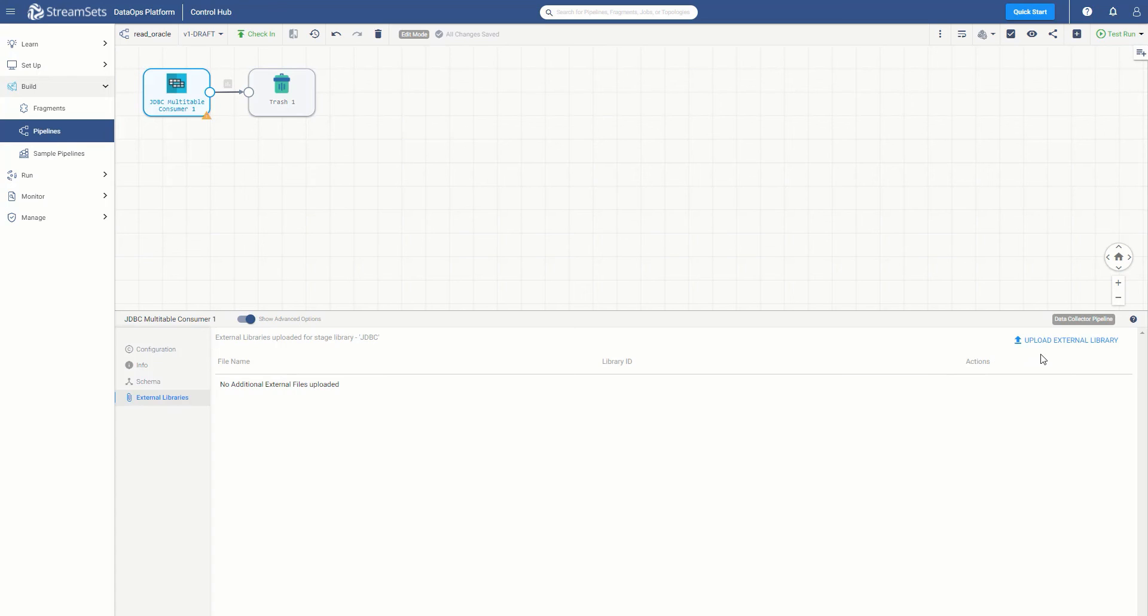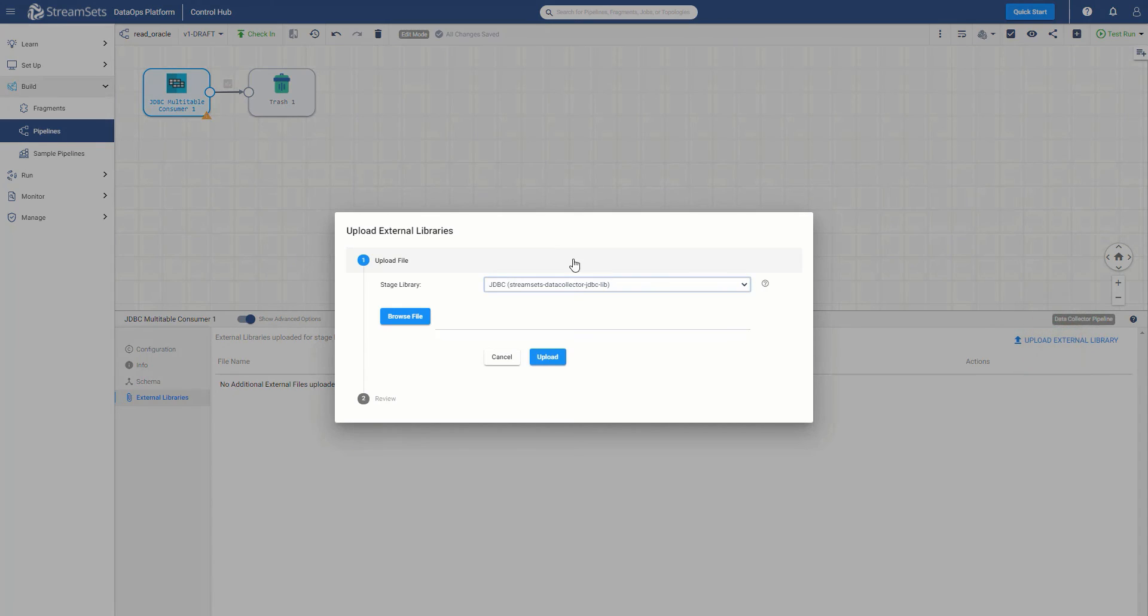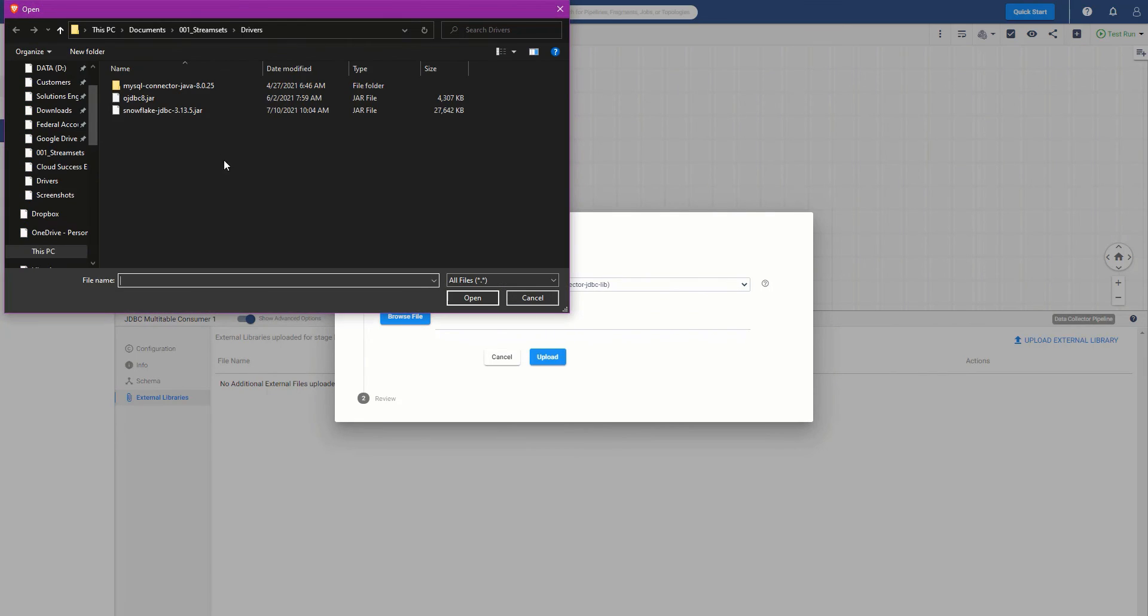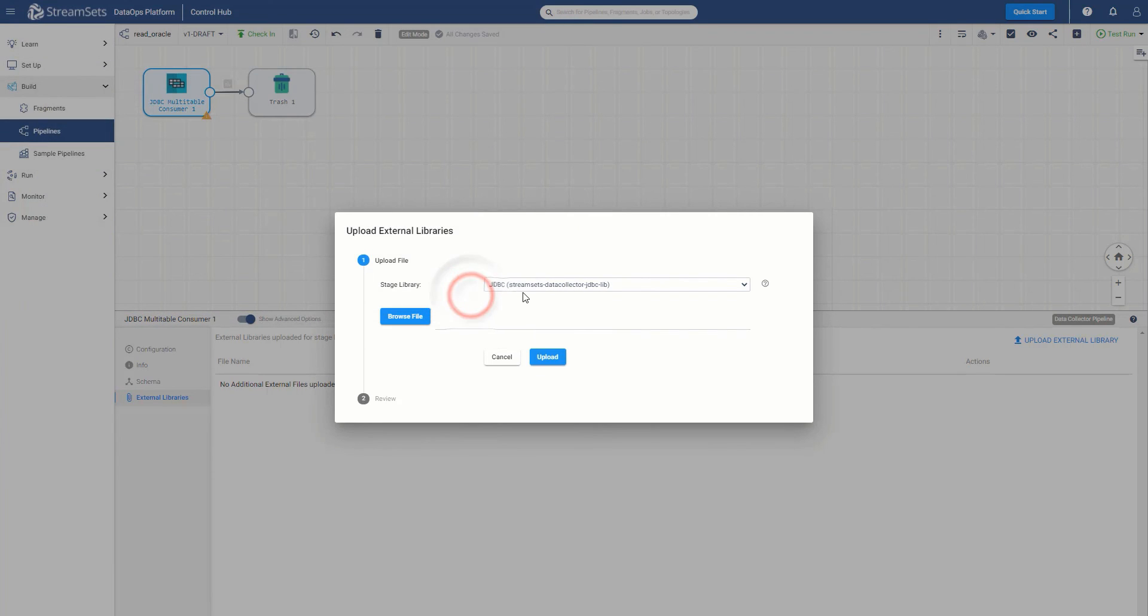You will see that we have already downloaded the JDBC driver from the internet for Oracle. Click to upload the external library. Since we need to add the JDBC driver, we are going to simply browse to our Oracle JDBC driver. That is the ojdbc8.jar file, in this case. Select open it, and finally upload the file.